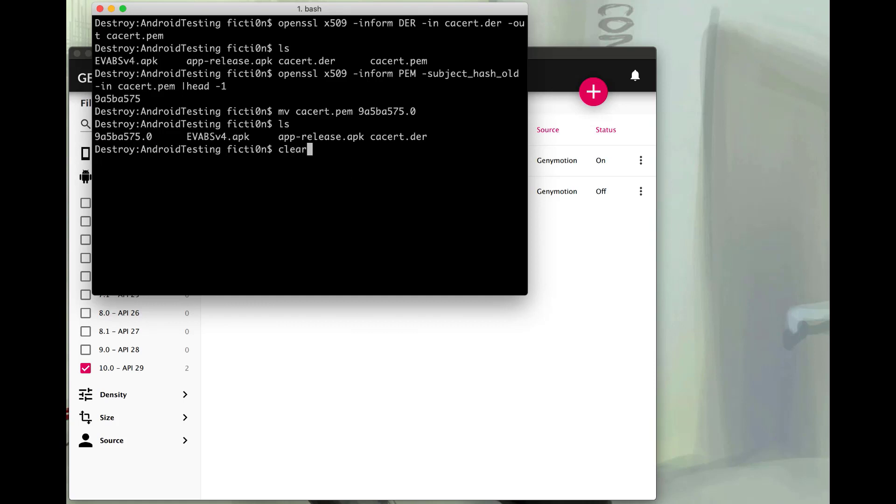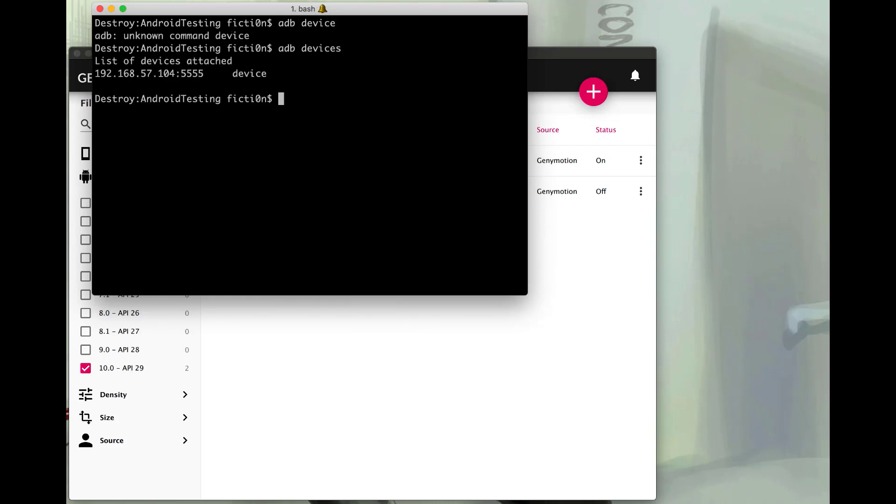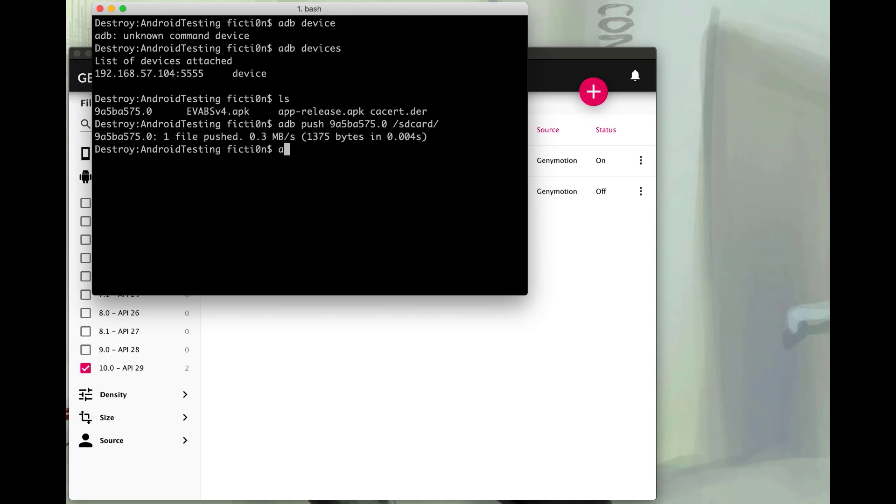And now we're going to use the Android debug bridge in order to put this file on the device so that we have the root certificate on the device and we can proxy. So first we'll check the devices with the ADB devices. We'll see our device there. Now we'll push the file. Let's put it into our SD card. So we'll say Android push the name of the file. And then we'll just put our directory name which is going to be /sdcard/. Looks like that works successfully. So now let's hop into a shell.